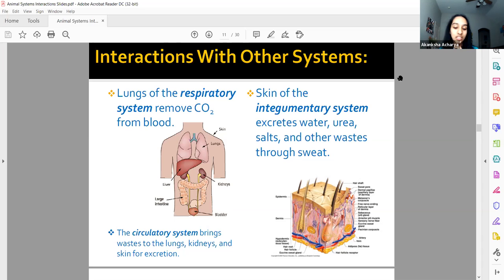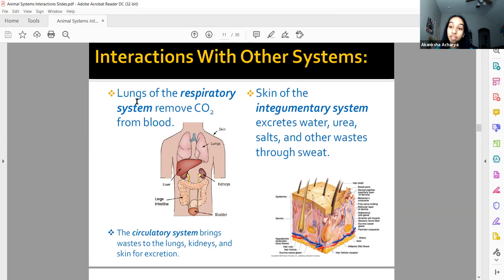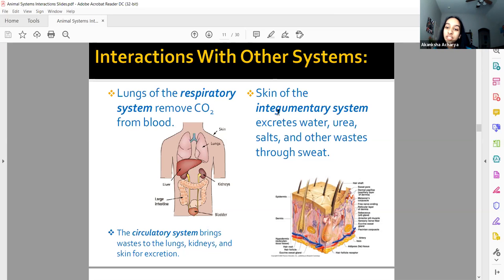The term excretion means getting rid of something. The excretory system is the kidneys, urethra, ureters, and bladder, though there are other ways the body excretes wastes. Your lungs remove carbon dioxide from your blood. And your integumentary system — your skin — releases salts, some wastes, water, and urea when you sweat. Urea is toxic, and you don't want too much of it in your body.